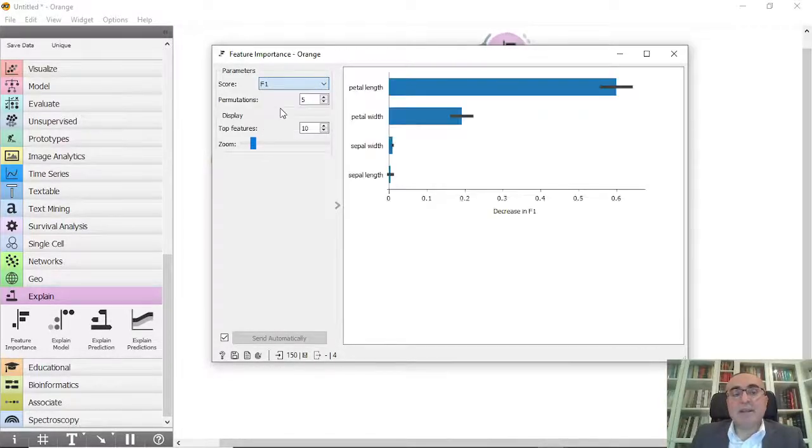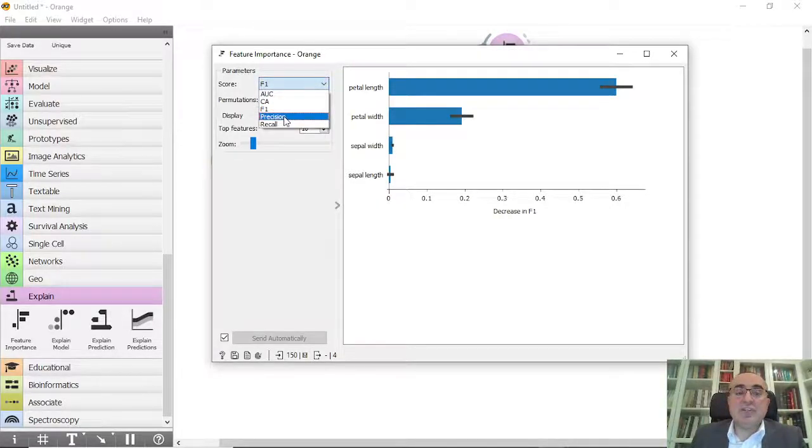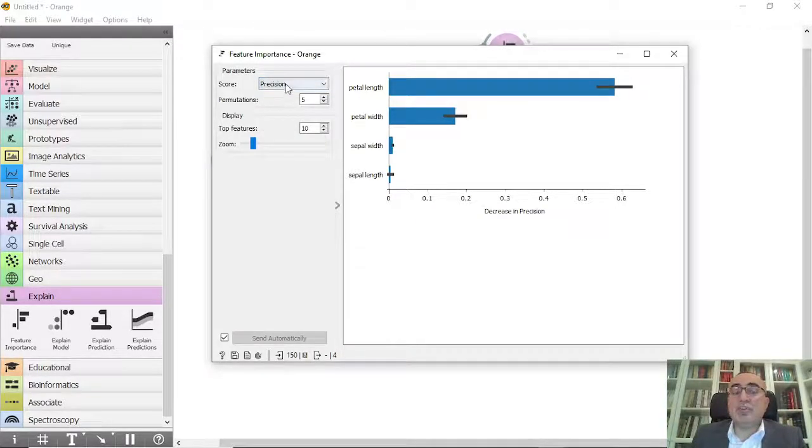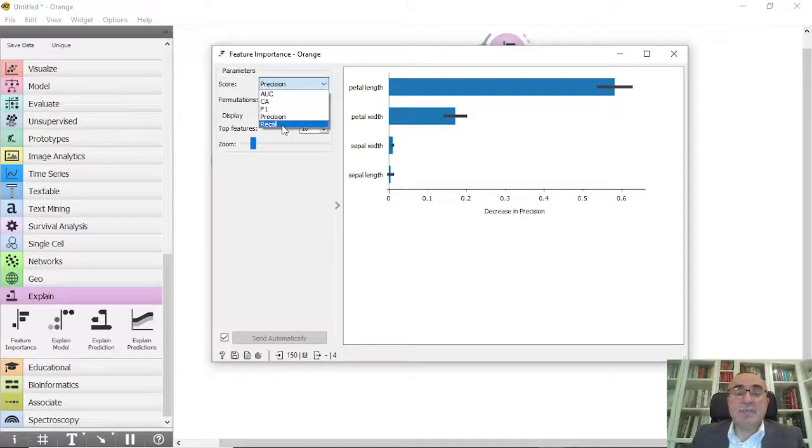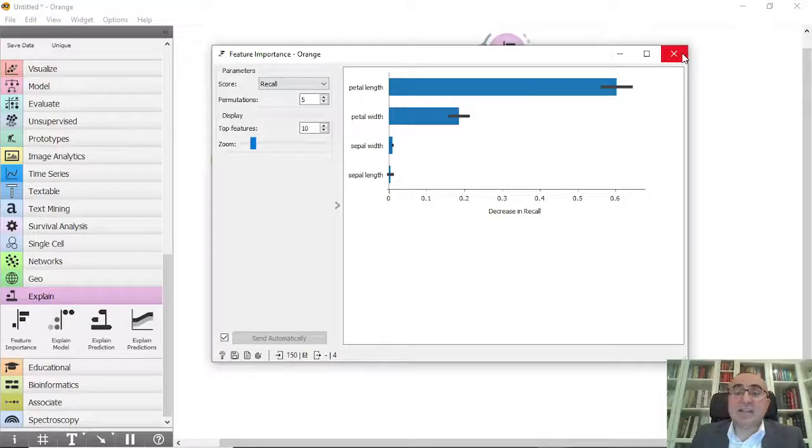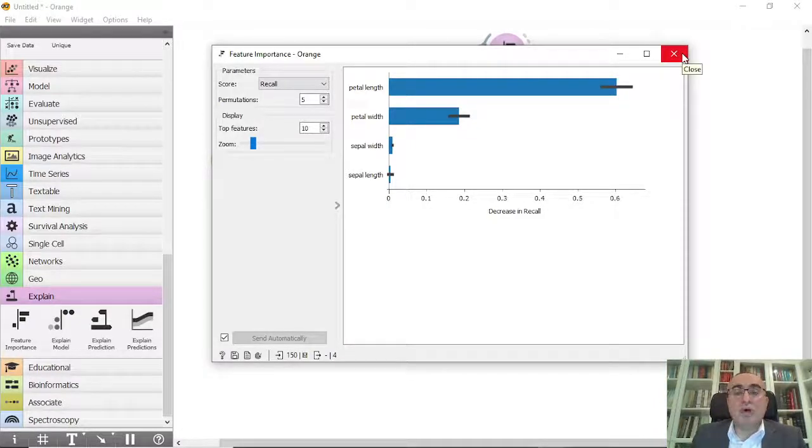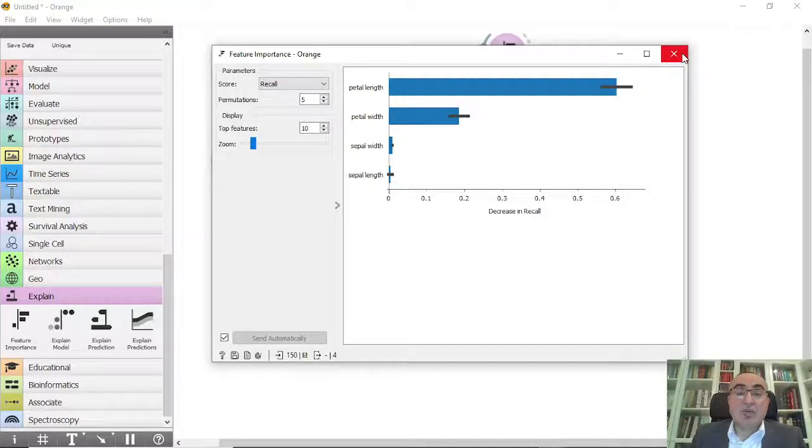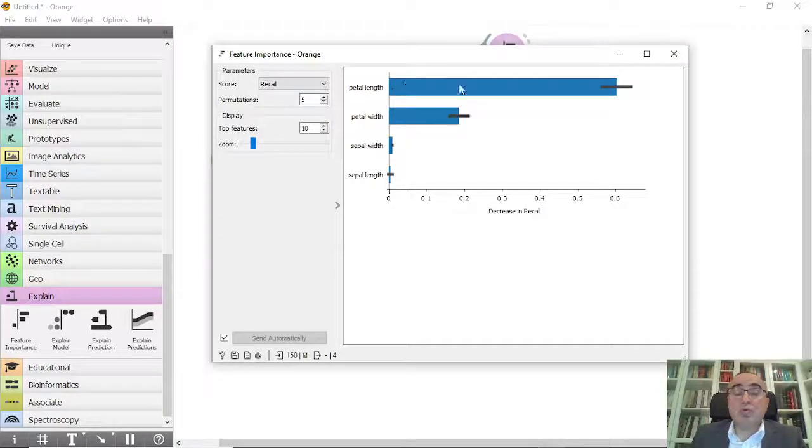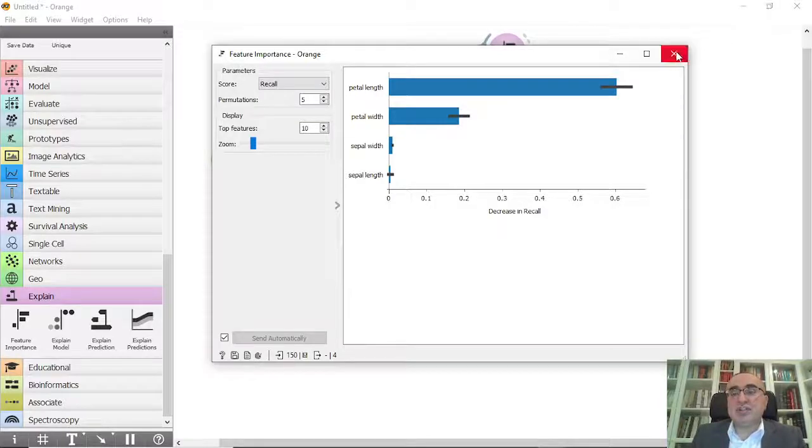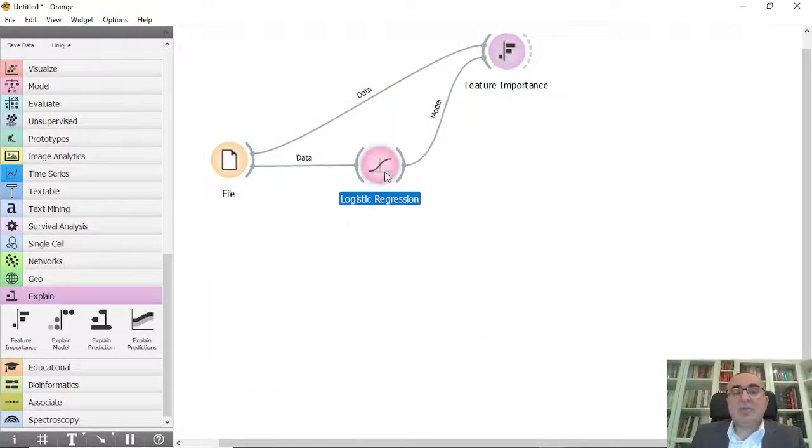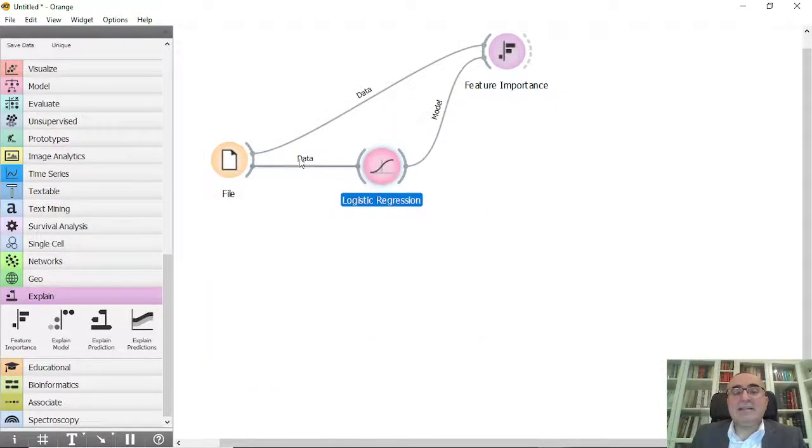This is very important for you as a data scientist, AI expert, or data analyst who is looking for a solution to a problem, so you will focus on the most important features. The second one we will explain is the explain model widget.